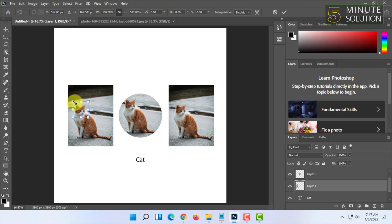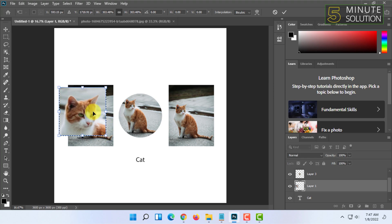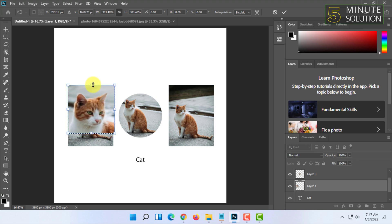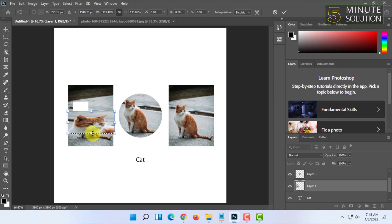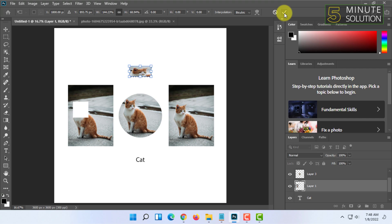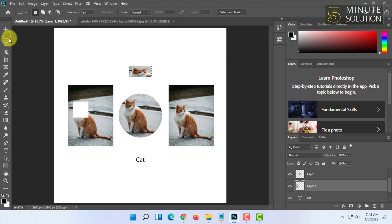Once you press Ctrl+T, the resizing option appears again and you can resize it as you want. If it's resizing proportionally, simply press Shift and do it your own way. After that, just click the checkmark icon to confirm. That's how you can easily resize your selection in Photoshop.